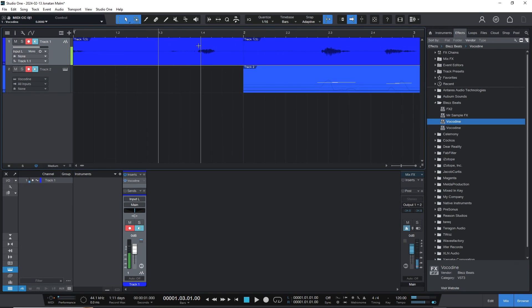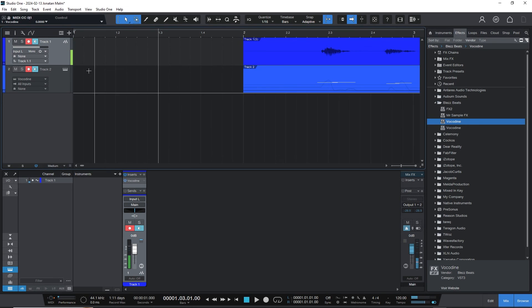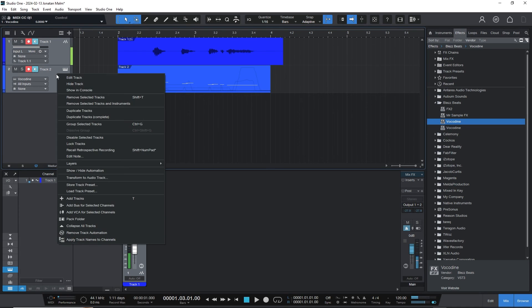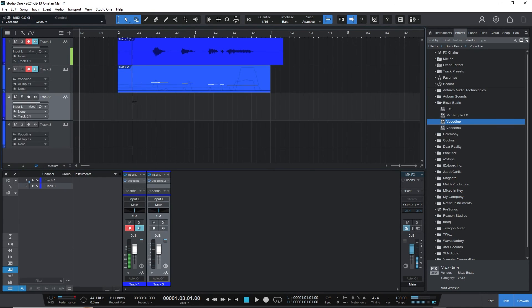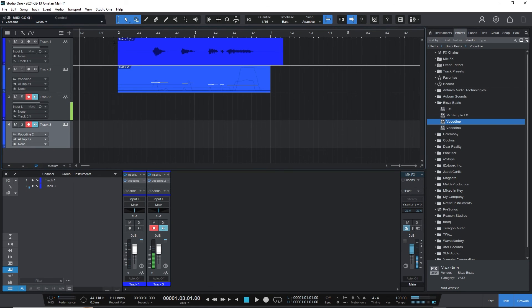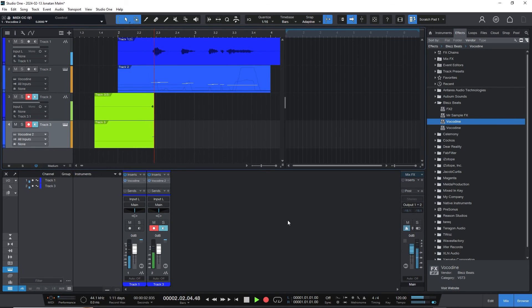Now if you have one track here and you want to lay a harmony down, you can mark both of these tracks. I don't know what the shortcut is, but you can duplicate them. Then you need to make sure that the MIDI track is routed to the second instance of Vokadine, and now you're good to go.